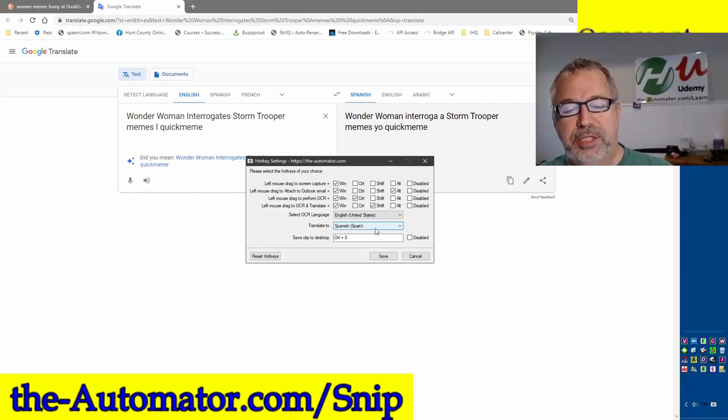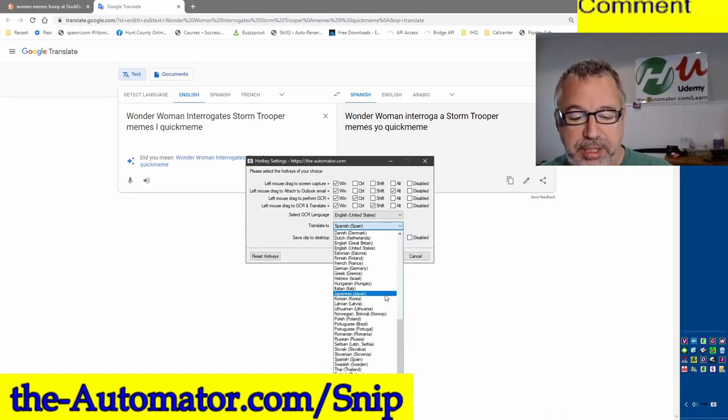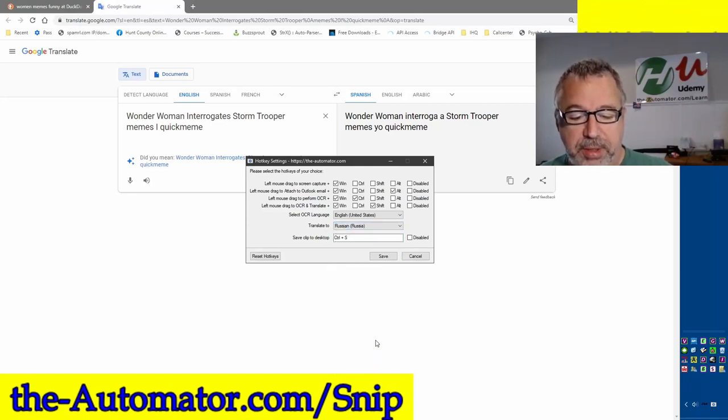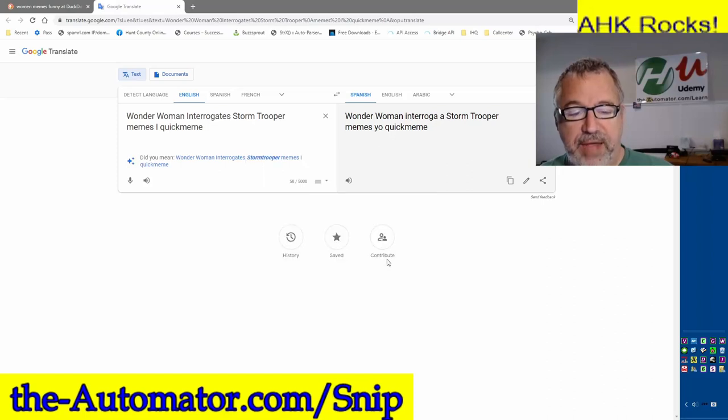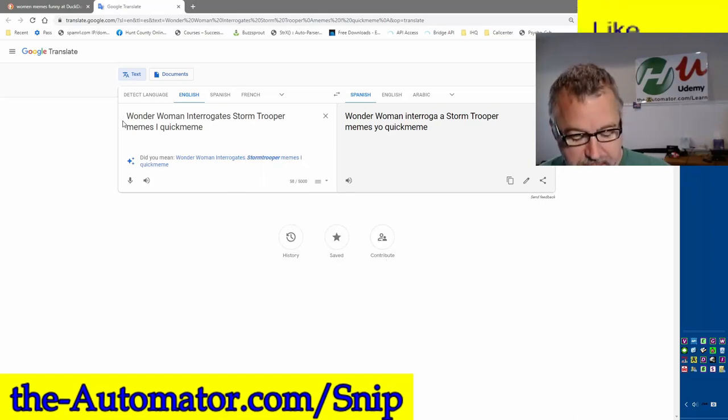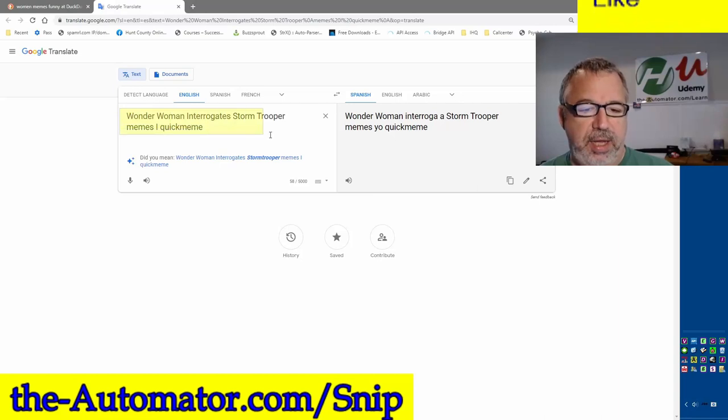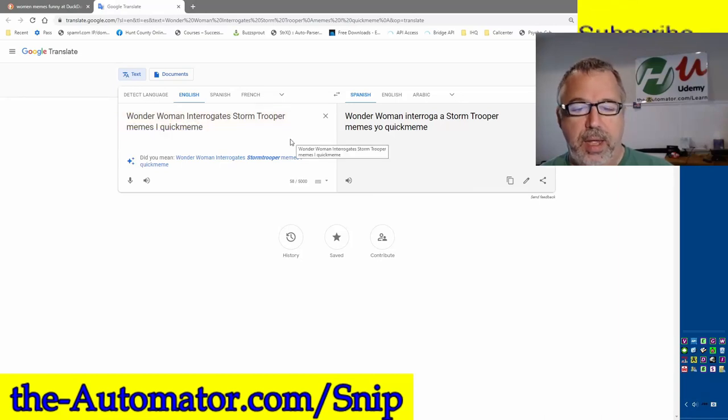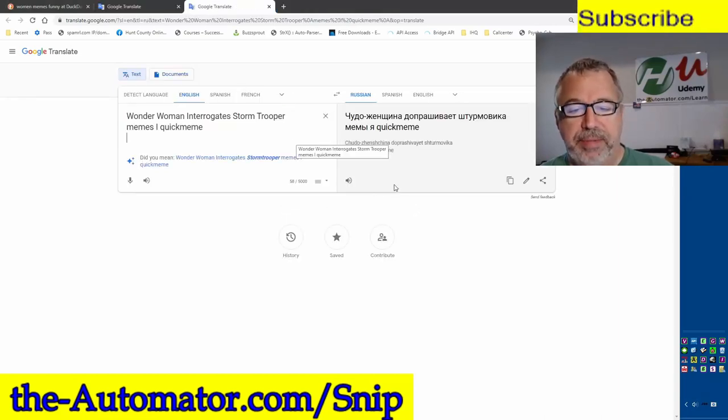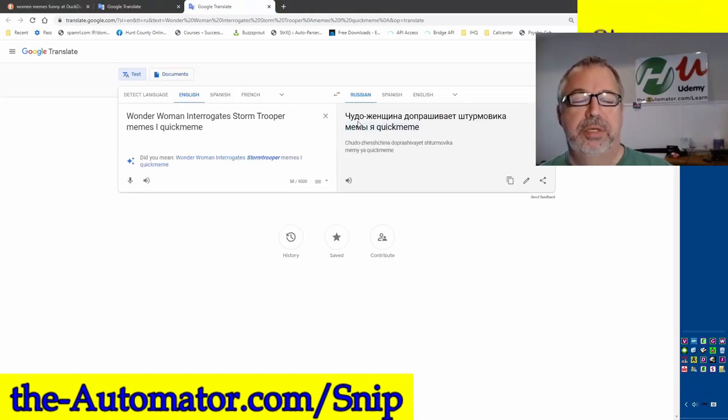So if you want to use this, just change this. If I wanted to change it to Russian, right, and save it now, I can just do it from here. It doesn't matter, right? So Windows Shift is my hotkey. It will bring up this page, changing it from English to Russian.